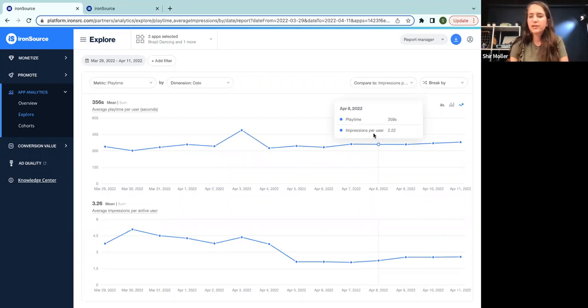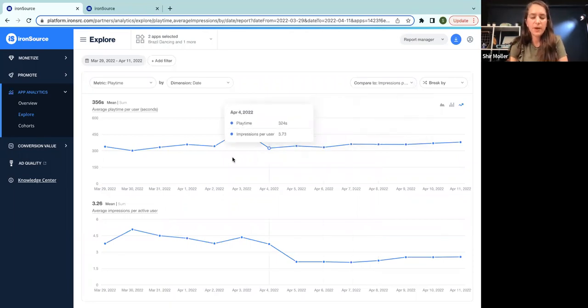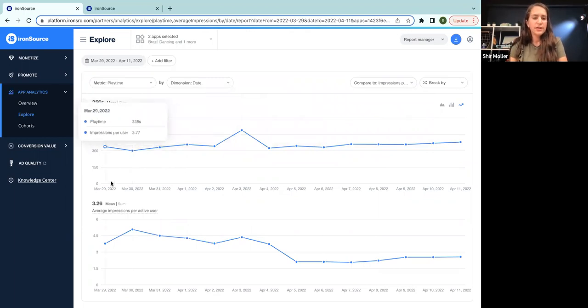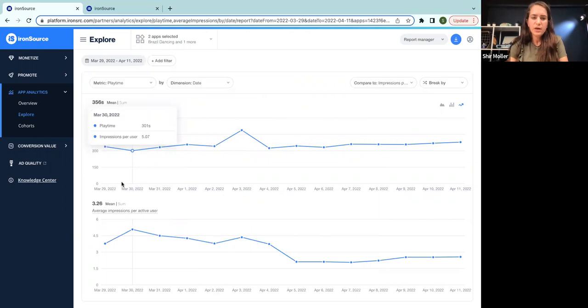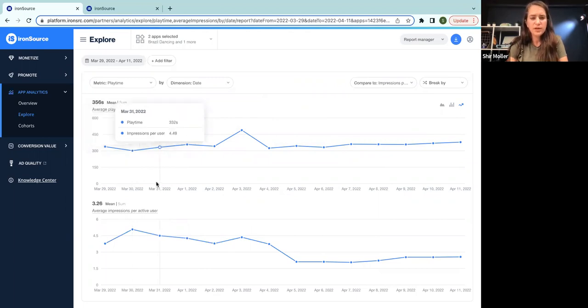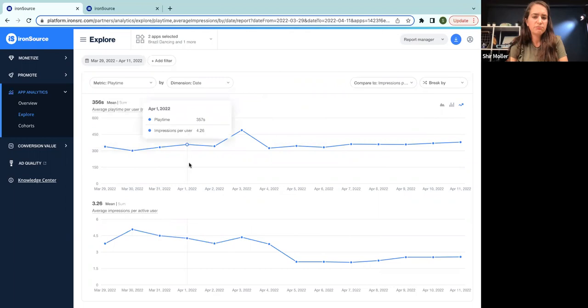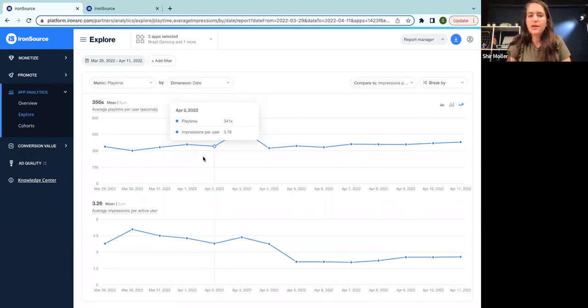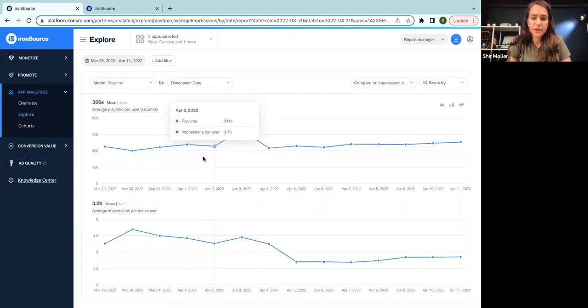Now you can see here both of the metrics and you can compare them on a daily basis. Here you can see that we have some sort of correlation. We have here around five impressions per user and around 300 seconds playtime per user. But if we lower the number of impressions, we're seeing a longer playtime.